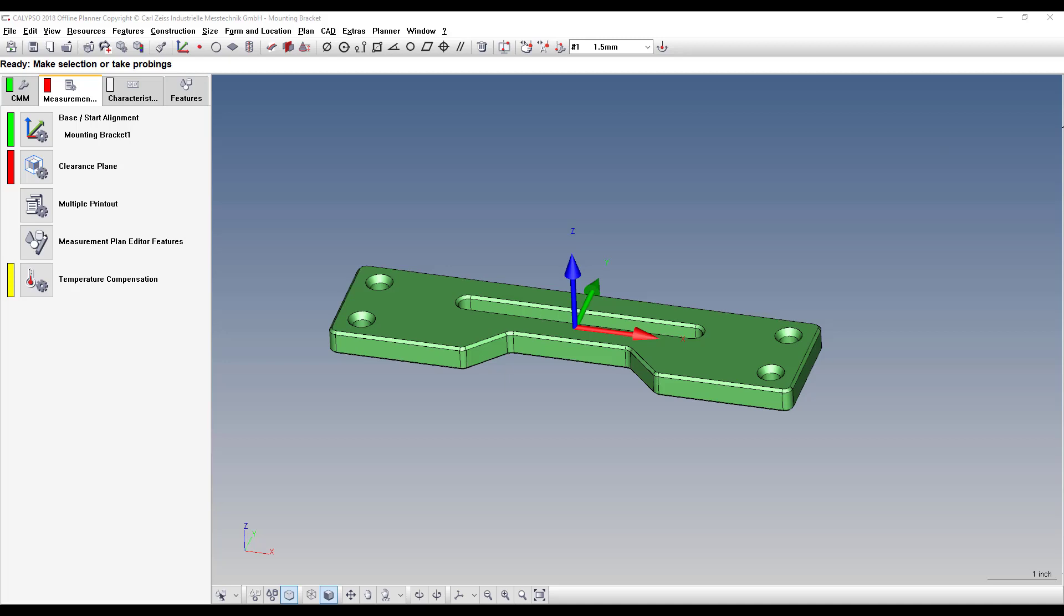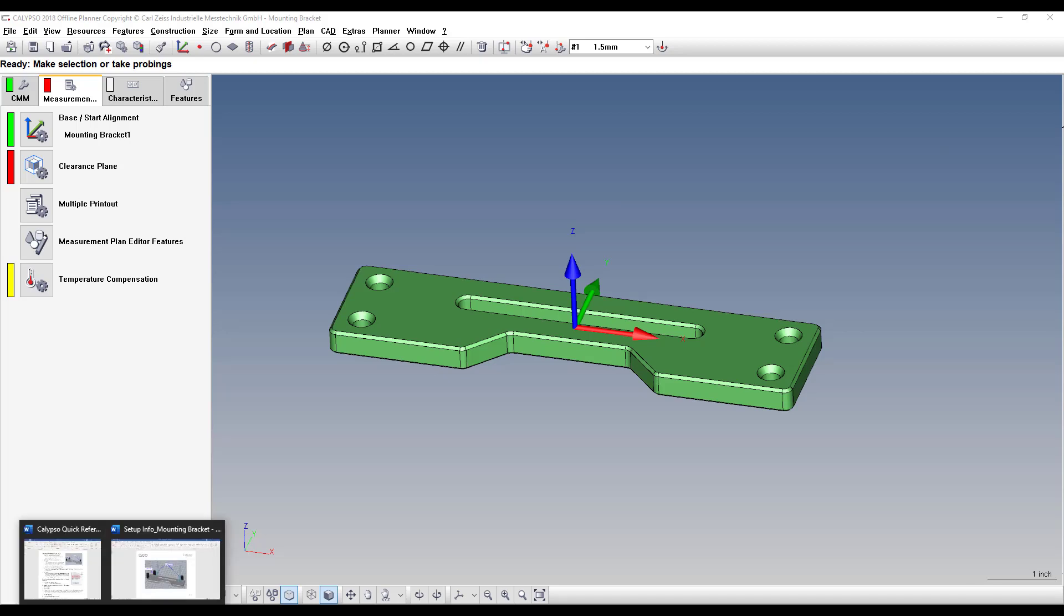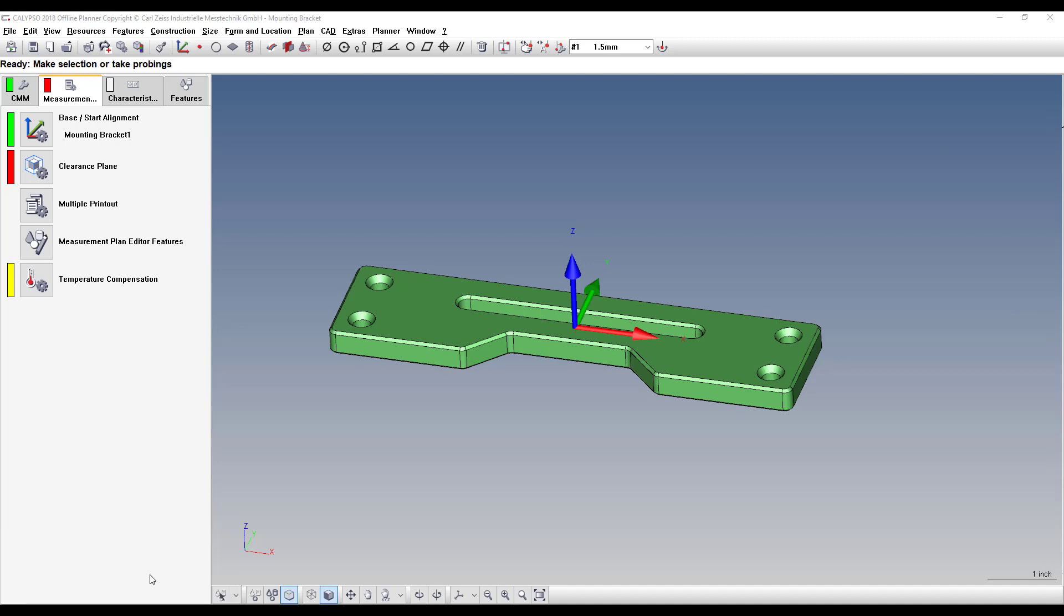It's really easy to add setup instructions to your CMM program. All you need to do is first create a setup instruction document. I have an example right here of this mounting bracket.